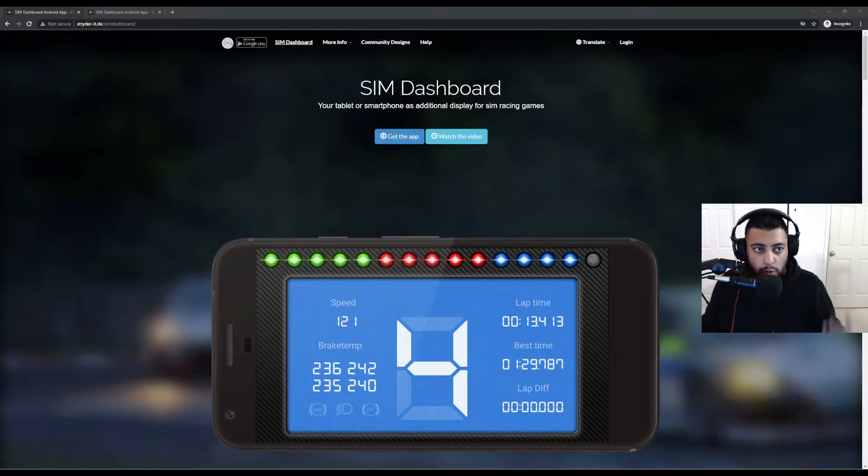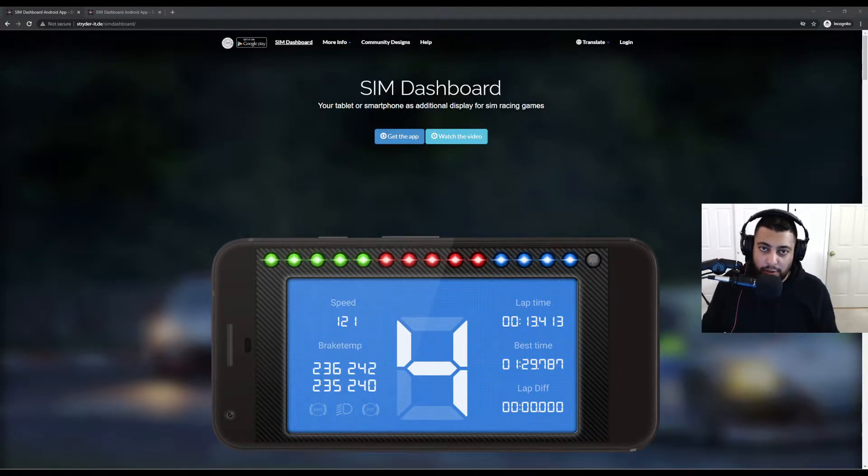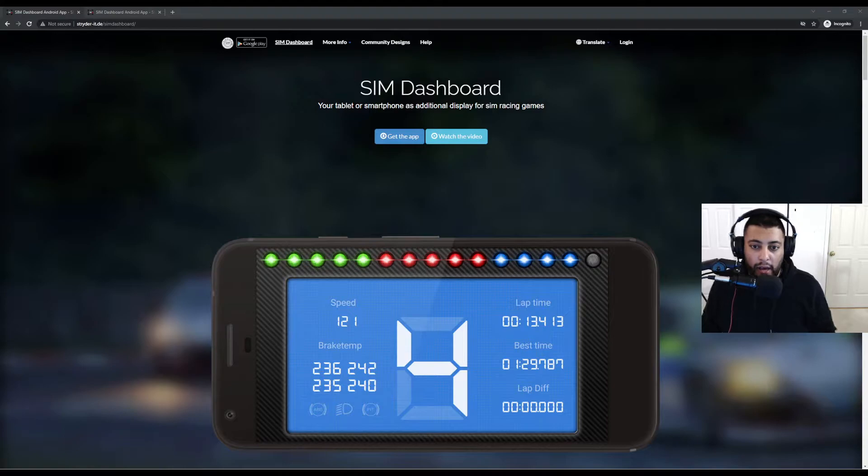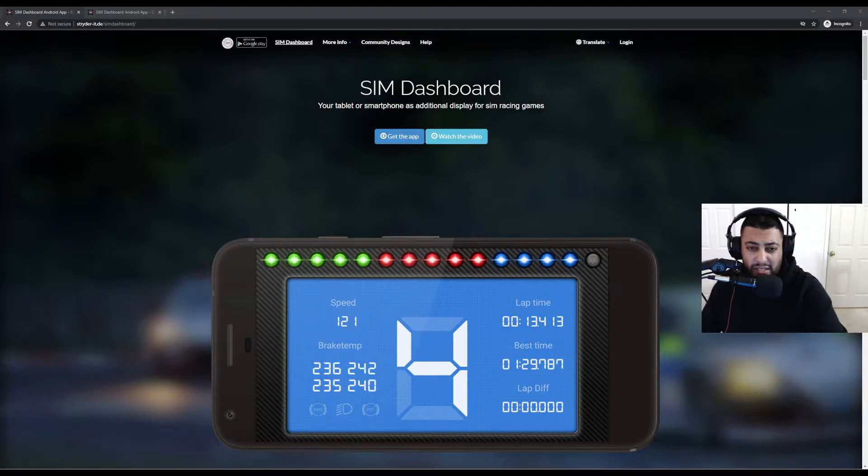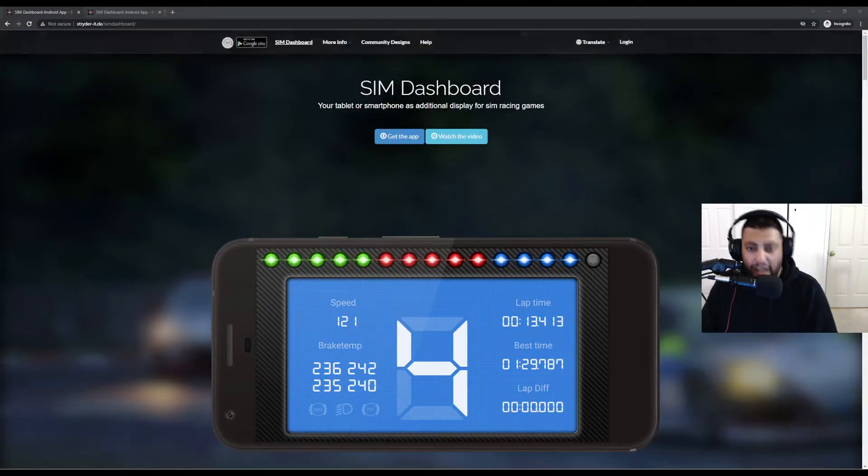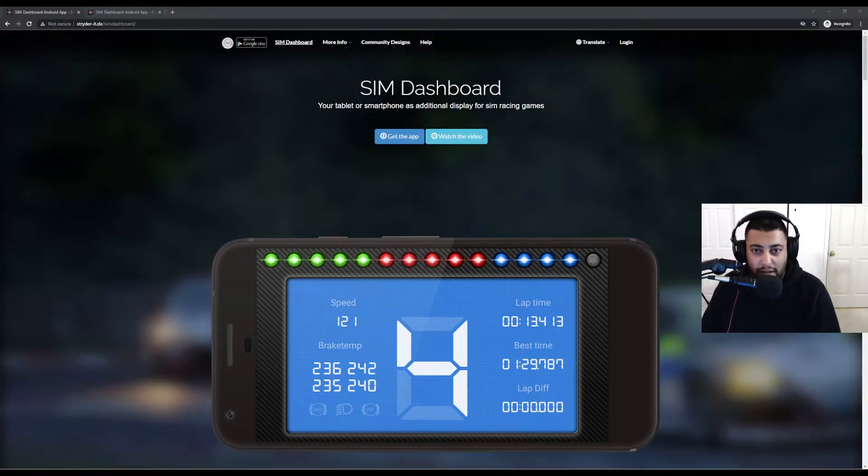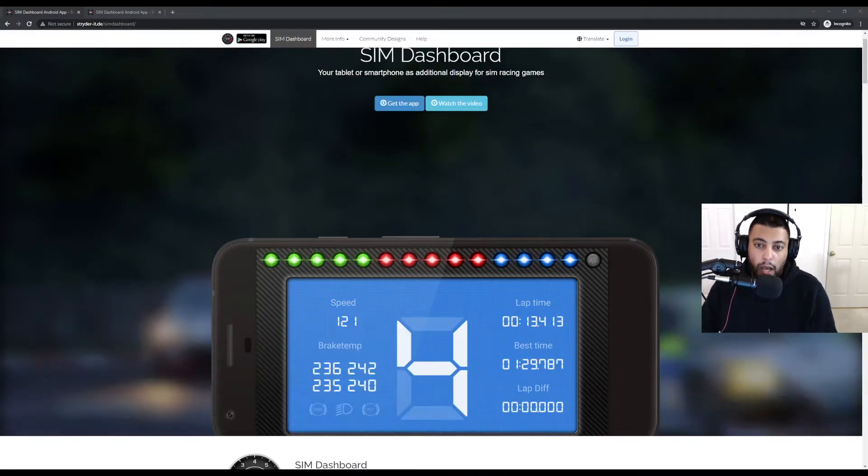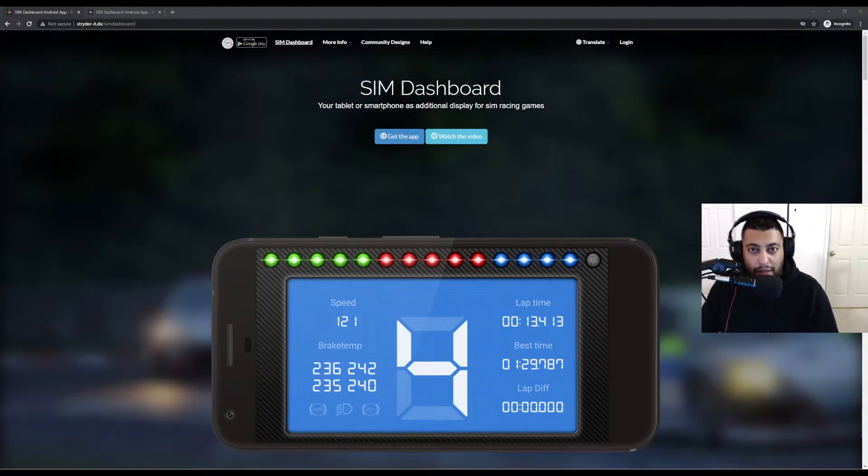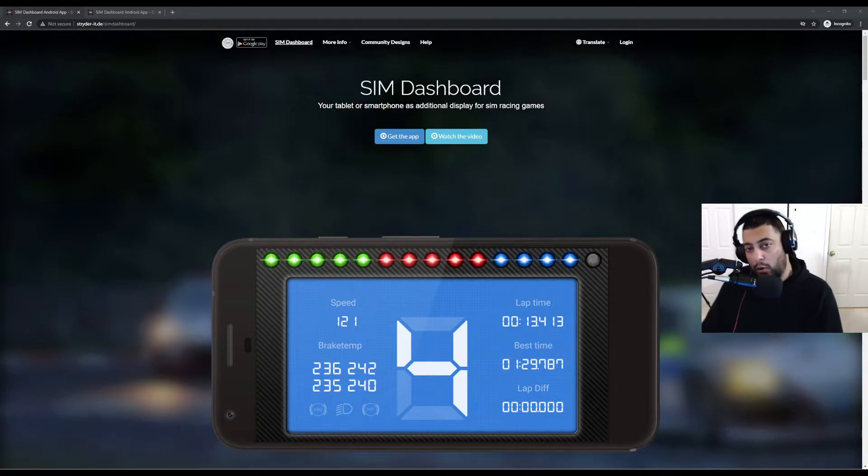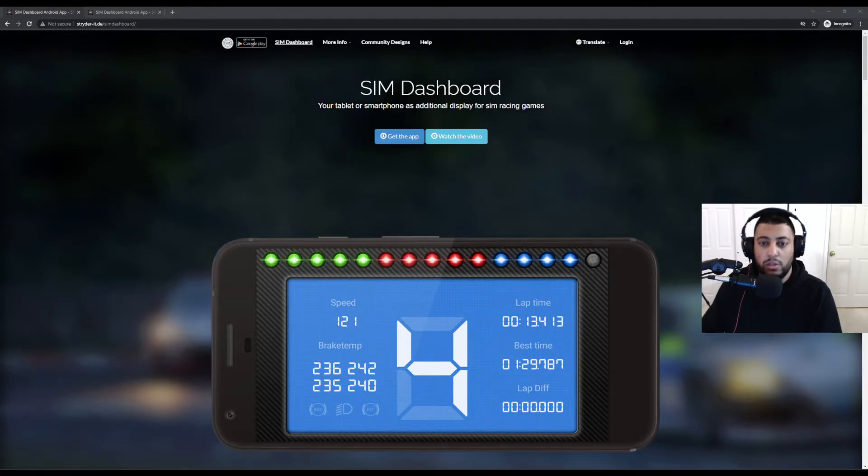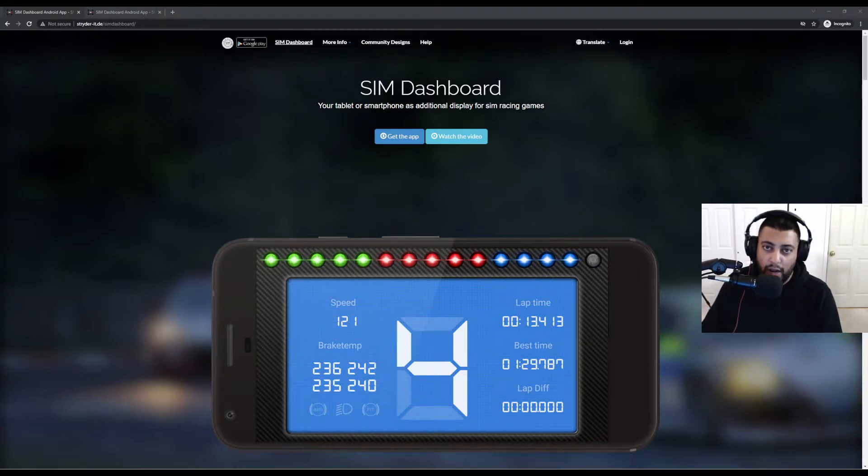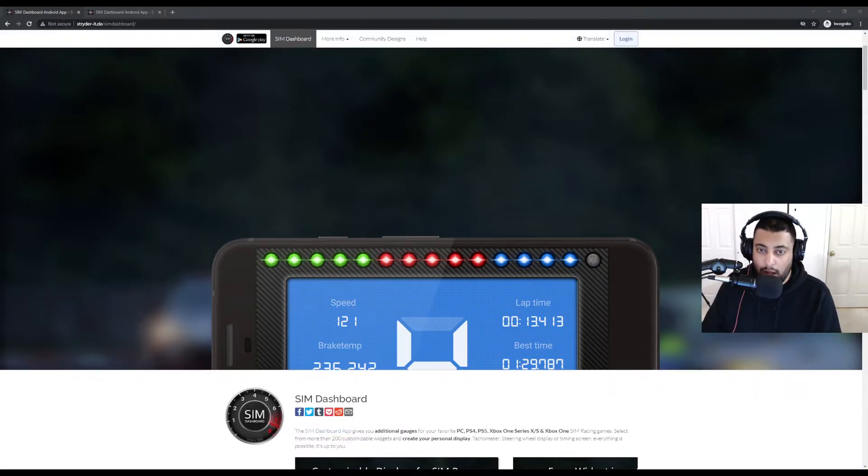All you got to do is go into Google, type in Sim Dashboard, exactly how you see it on the screen and once you find it, click on the link and it'll bring you to this website. This application does not work on iOS. It only works on Android devices including smartphones and tablets and obviously your PC. Other than that, it does not work on iOS.